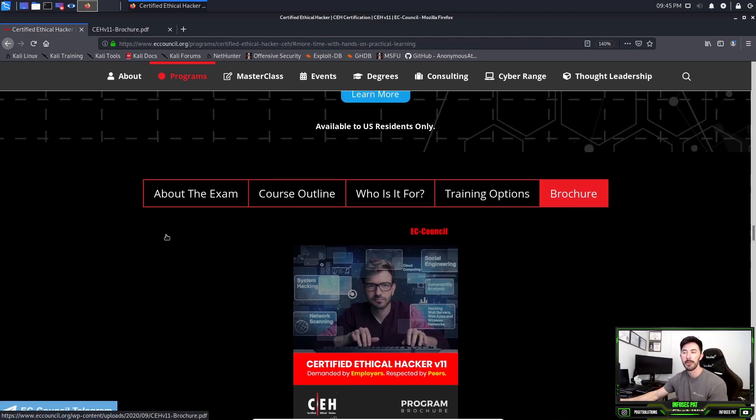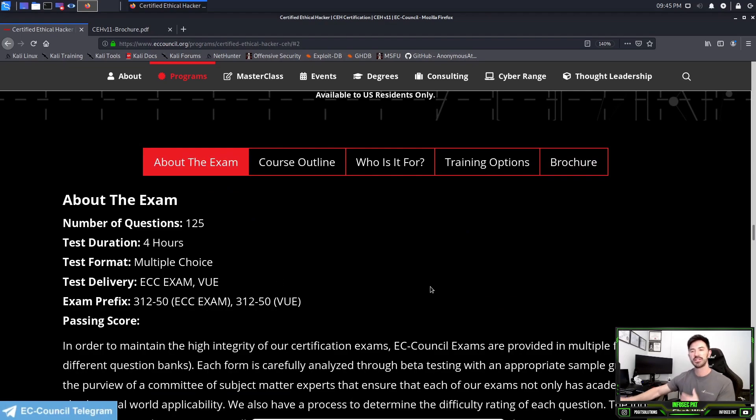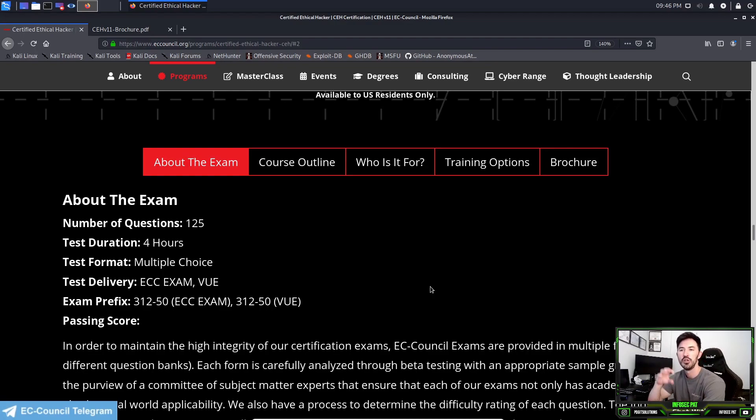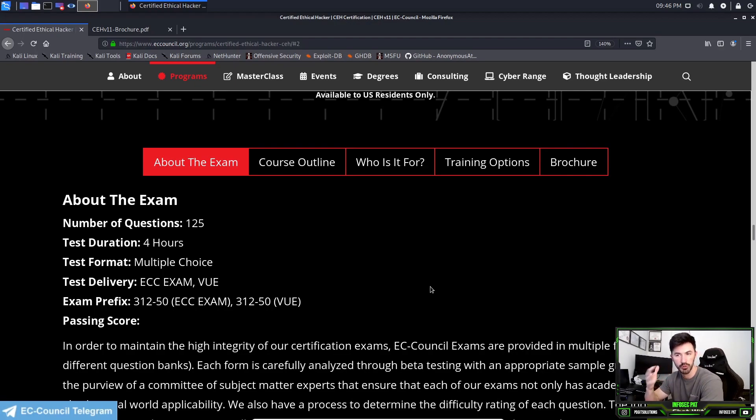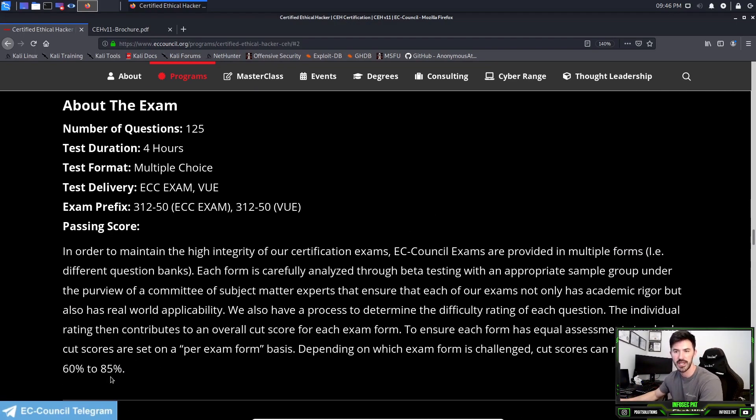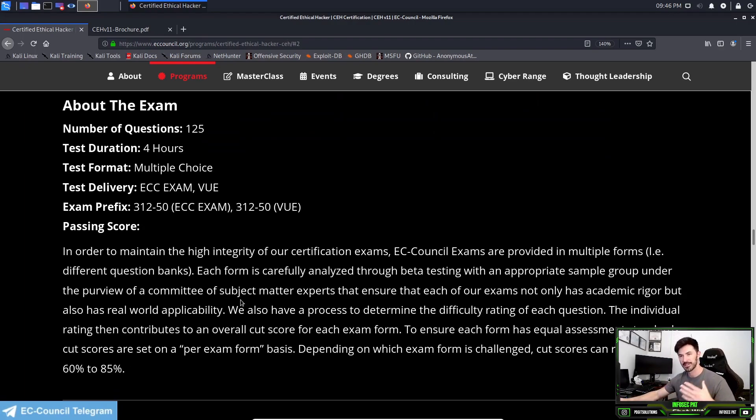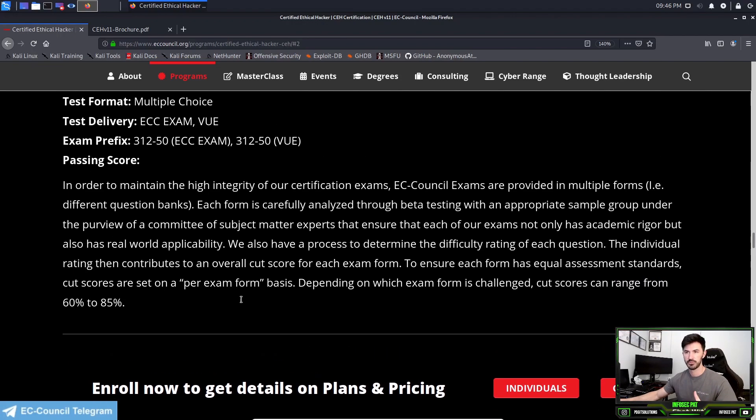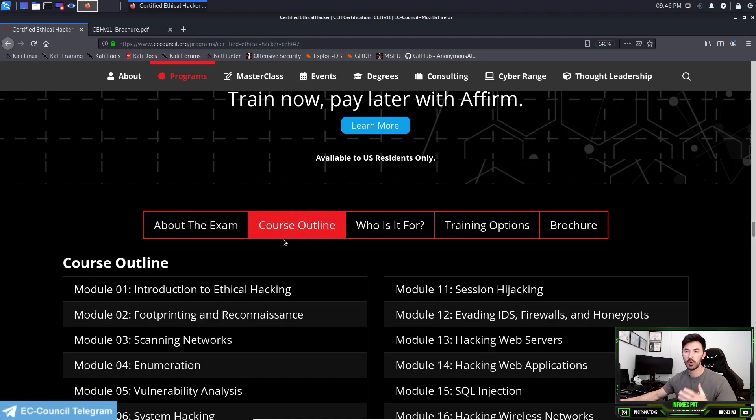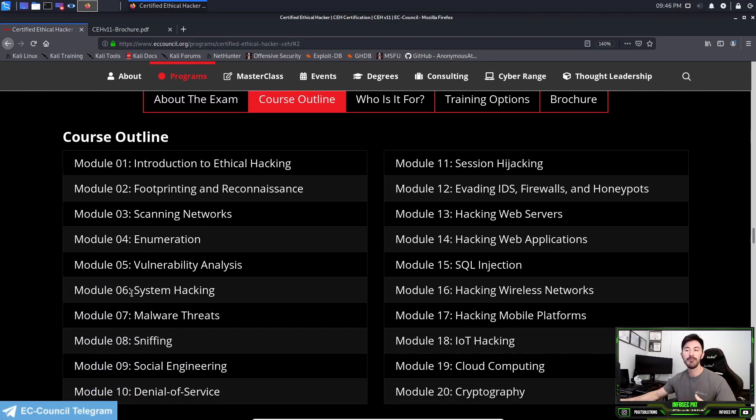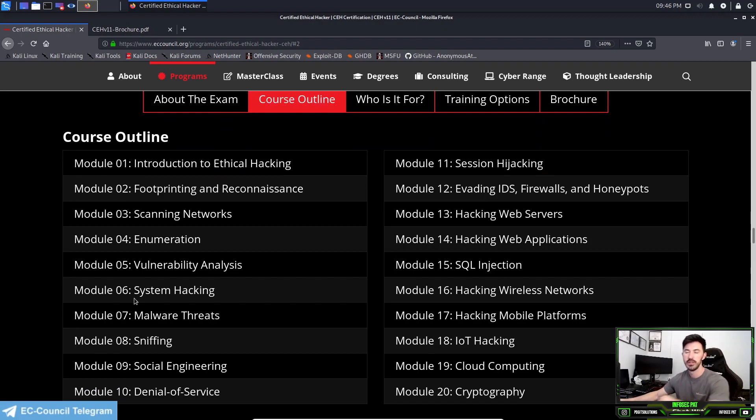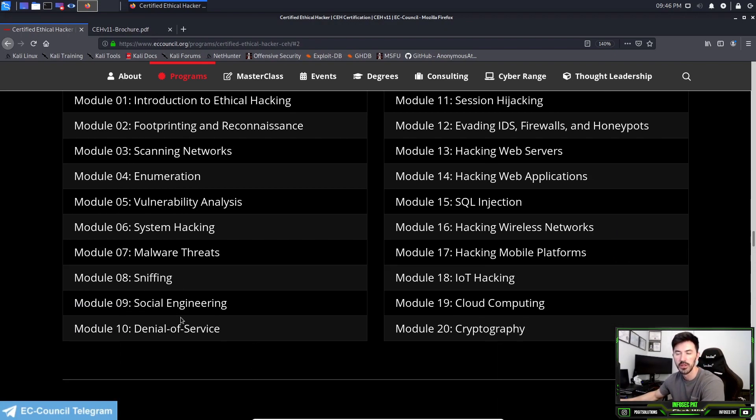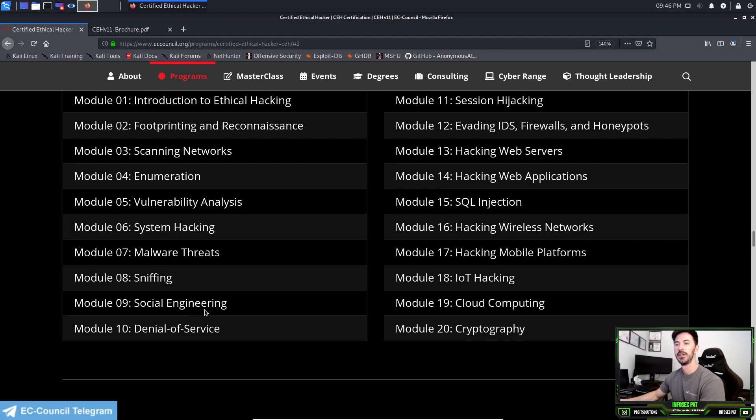About the exam - this is the stuff that people get confused and I'll try to elaborate on this as best as I can. There are two exams: you have the written exam which is 125 questions, four hours, multiple choice. When you pass that exam with a score of 60 to 85 percent, once you pass that exam you are a Certified Ethical Hacker. There's 20 modules that you're going to learn in the course.